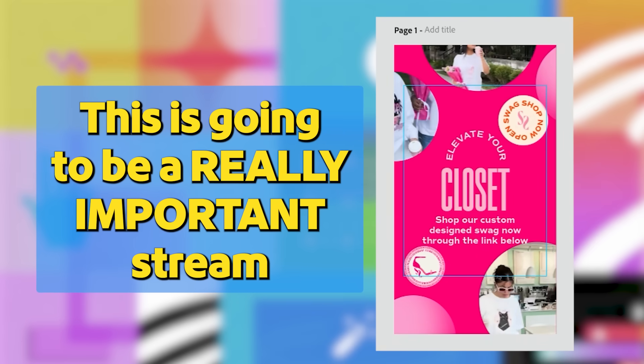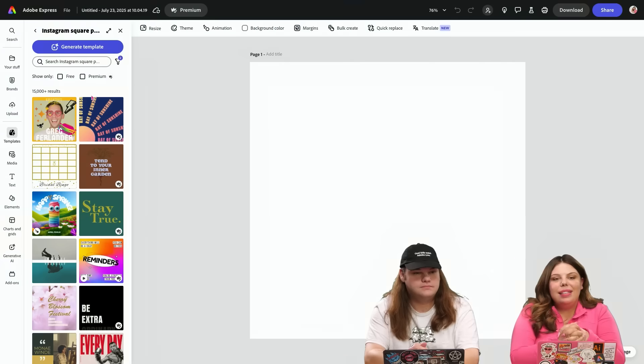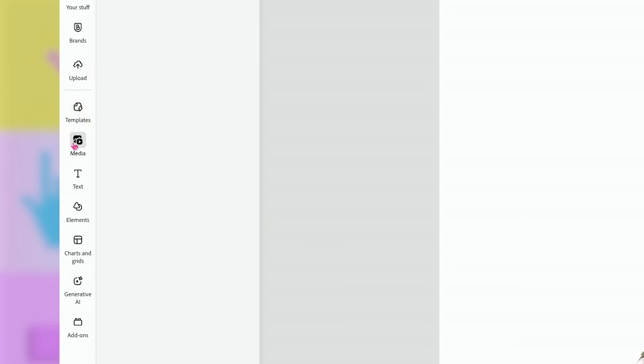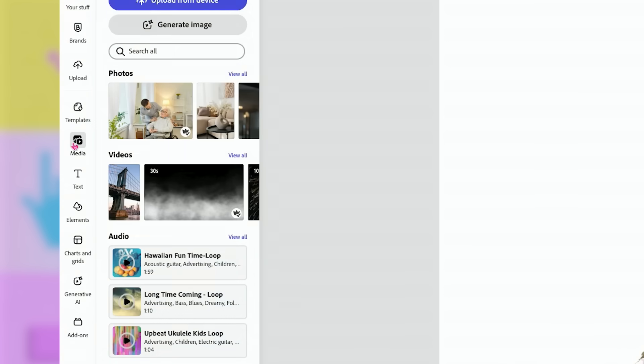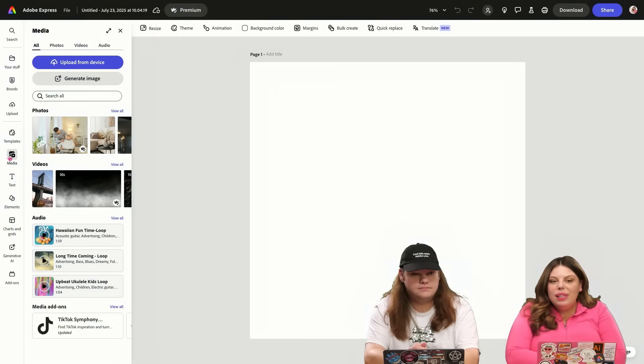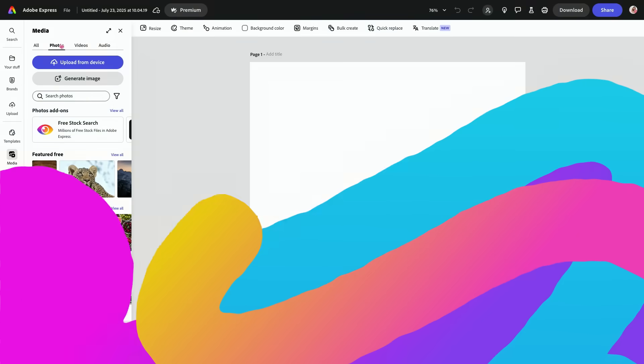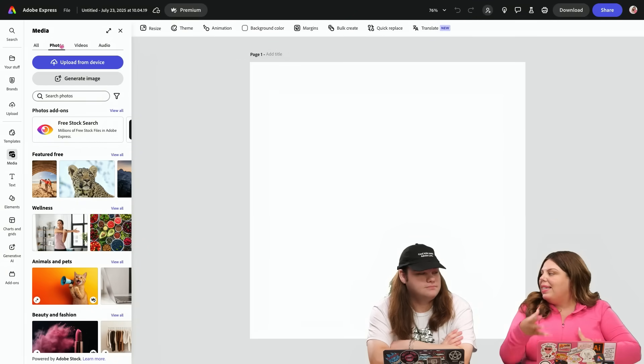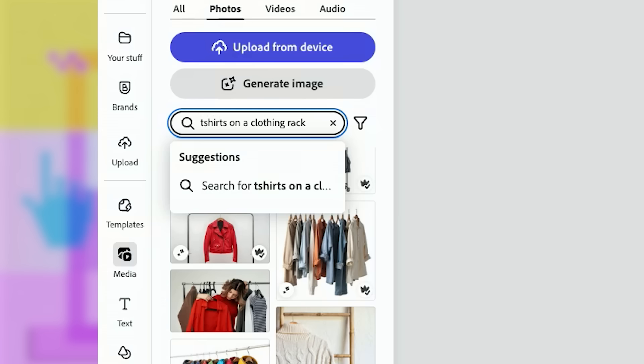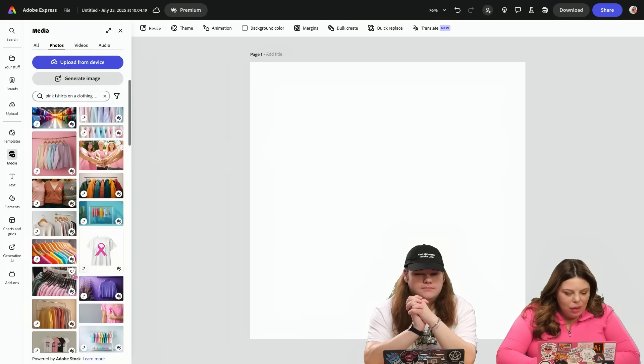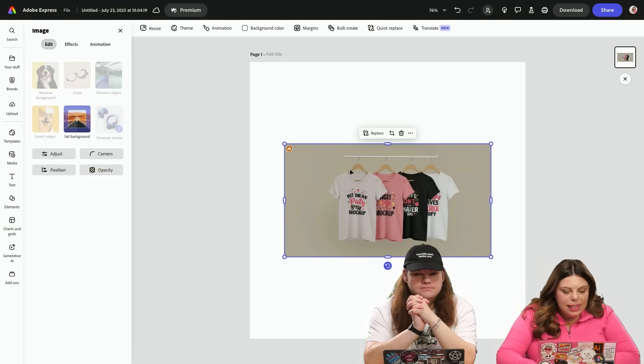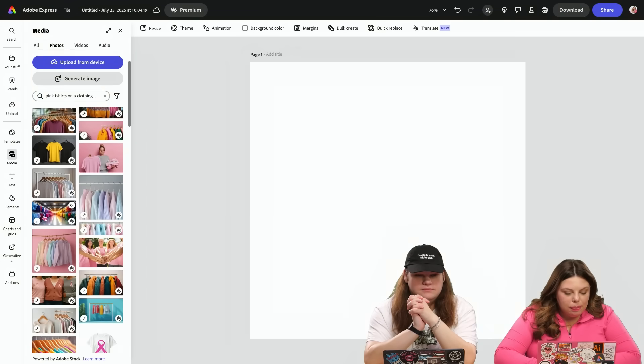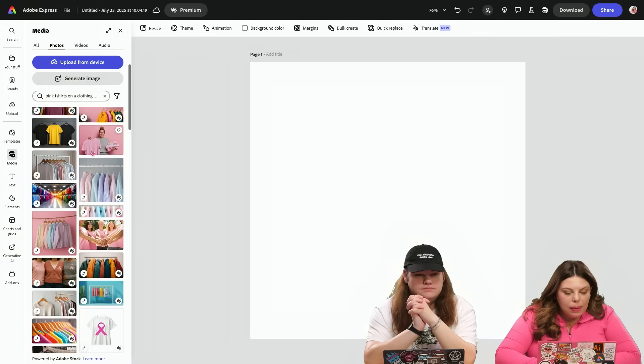This is going to be a really important stream. One of my favorite things is that we have this really cool media button here that we can find all sorts of photos, videos, music that is totally commercially safe. I think it'd be really cool to be able to pop in and see if we can find something that we could sneak that we have merch coming. Pink t-shirts on a clothing rack. We could really kind of go through and find things that really speak to the socials and stilettos branding or keep it very simple.